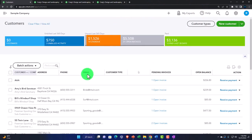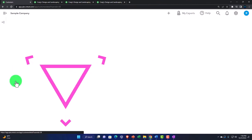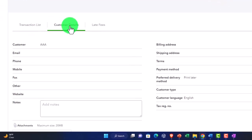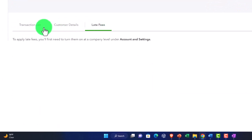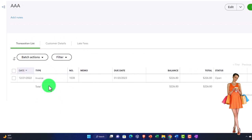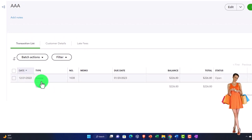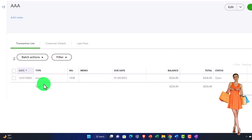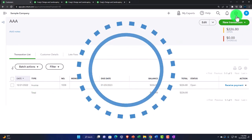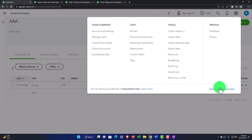Going into a particular customer, I can see the transaction list, customer detail, and late fees. The transaction list is usually where we go if we have a question from a customer about a particular invoice or payment related to that invoice. This is where we go for communications with an individual customer.